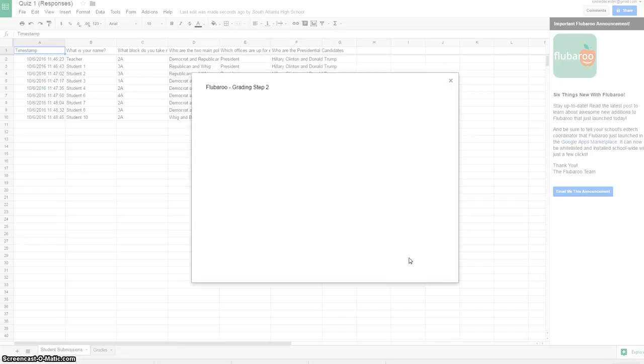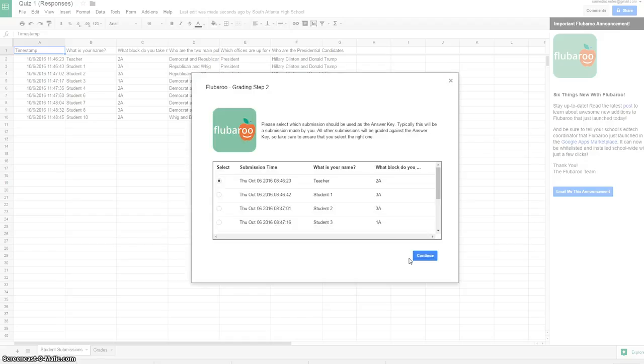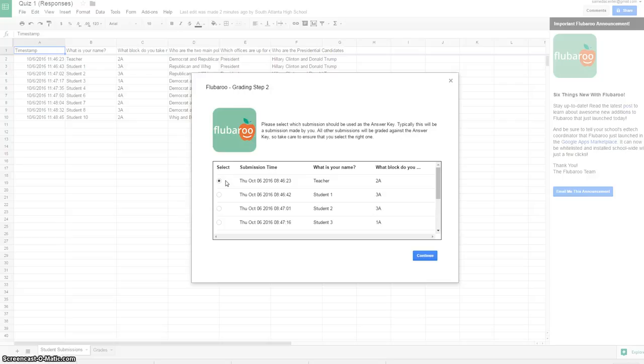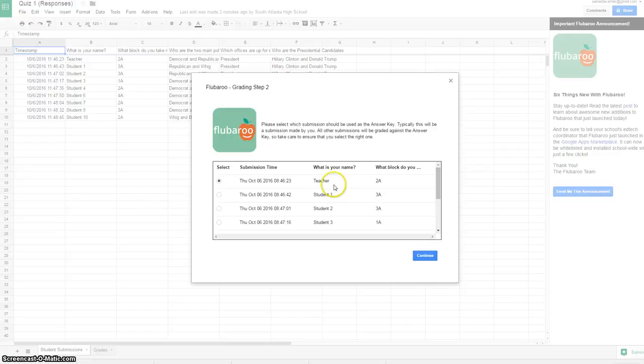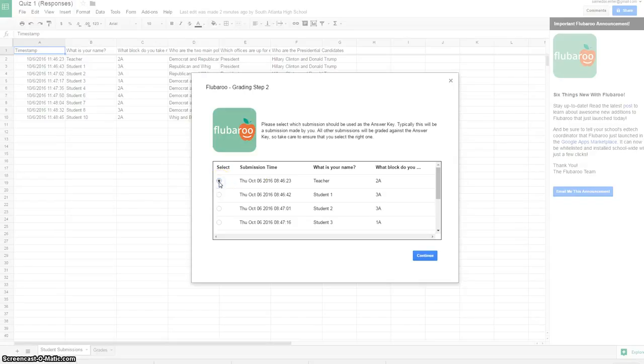The next step is I am going to choose one of the respondents as the answer key. What I've done is before I've gotten to this point, I have gone through the survey as a teacher and I put my name as teacher and selected all of the questions and given them correct answers. I've gone in and done one with a hundred percent passing rate and I'm choosing that as my answer key, and I'm going to hit continue.